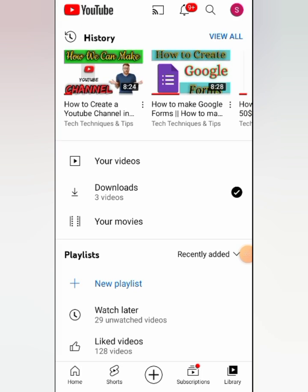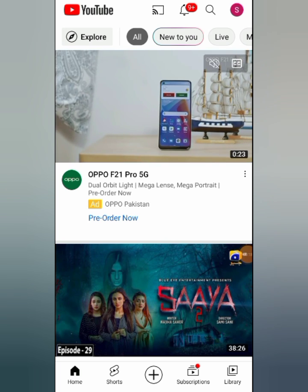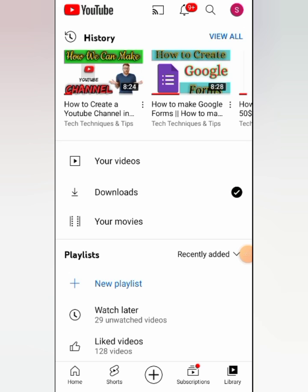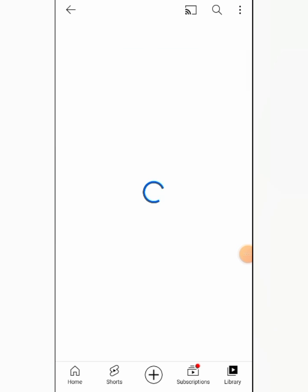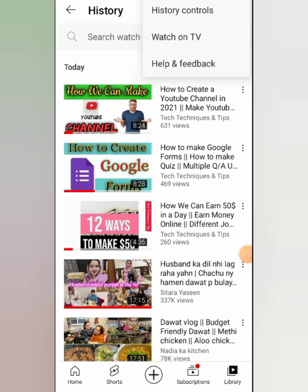Hello guys, welcome to my channel. In this video we will see how we can delete YouTube history and manage YouTube activity. We will go to the history page, open the library, and click the three-line menu.